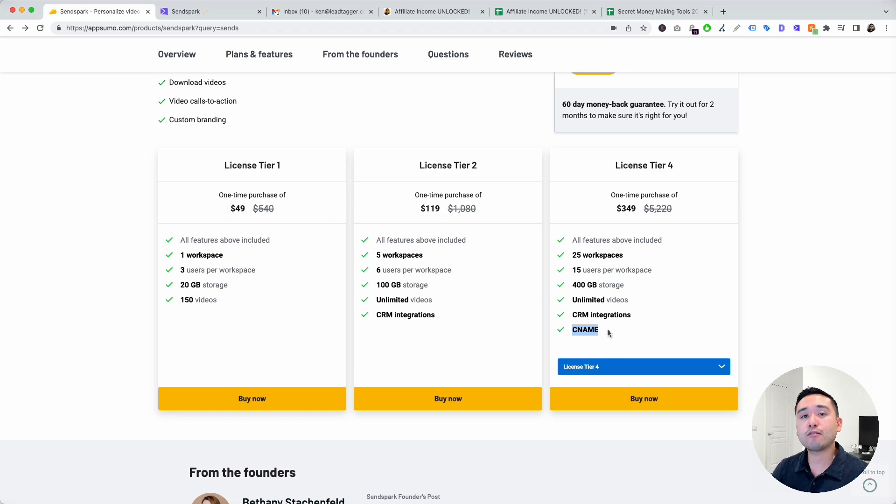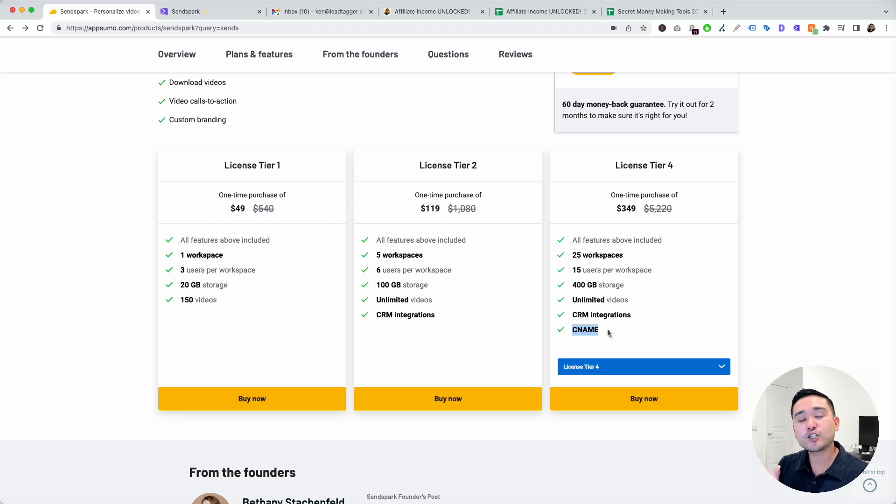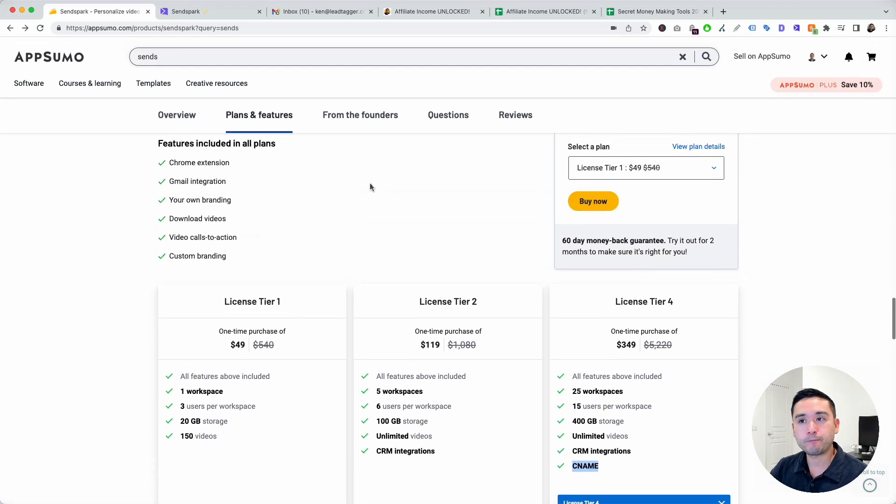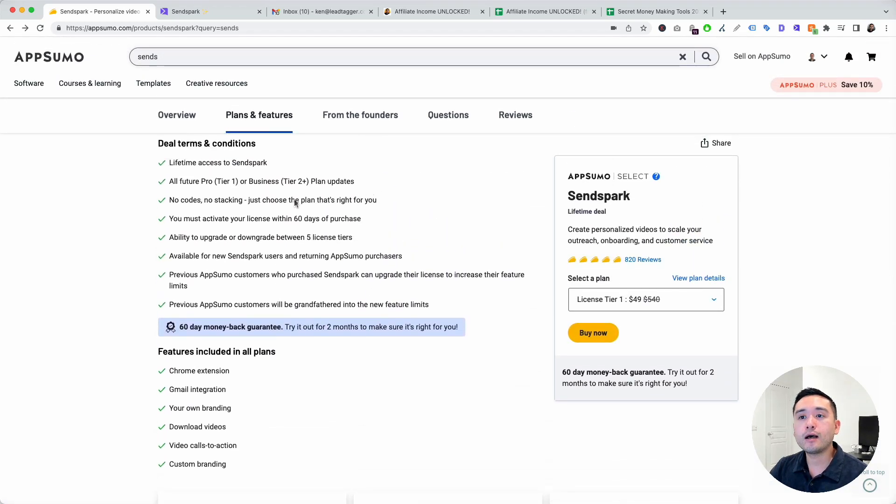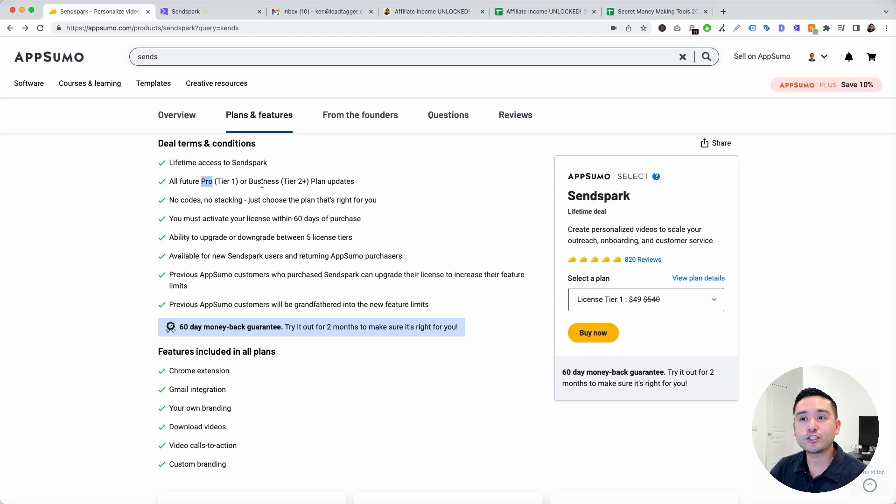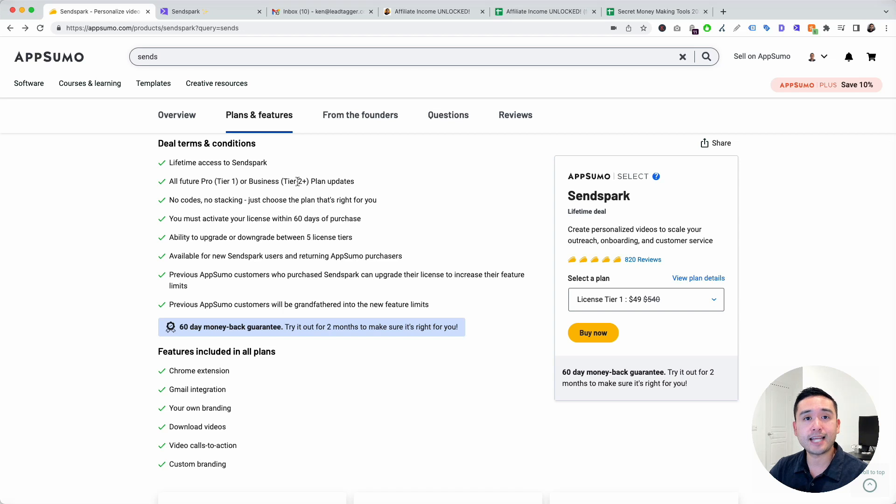CNAME allows you to change the domain, turn it into your own custom domain. So whenever you share that video landing page, that domain could be your own domain. It looks like it's coming from your own website with your own brand within that domain. If you get tier one, you get tied to their pro plan. If you get tier two or higher, it is tied to their business plan. I highly recommend you get at least tier two, or ideally tier four, to unlock that CNAME feature.